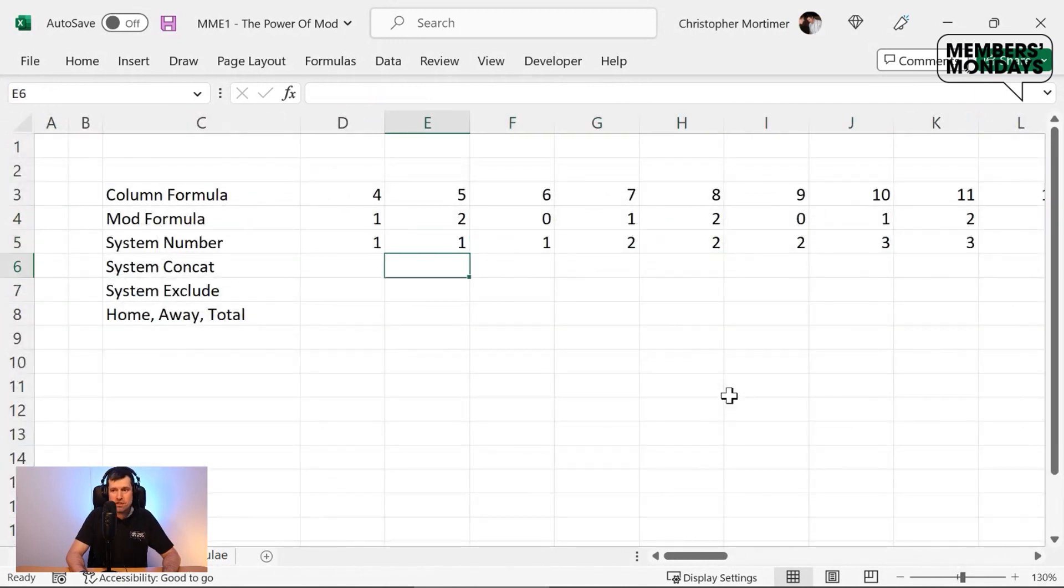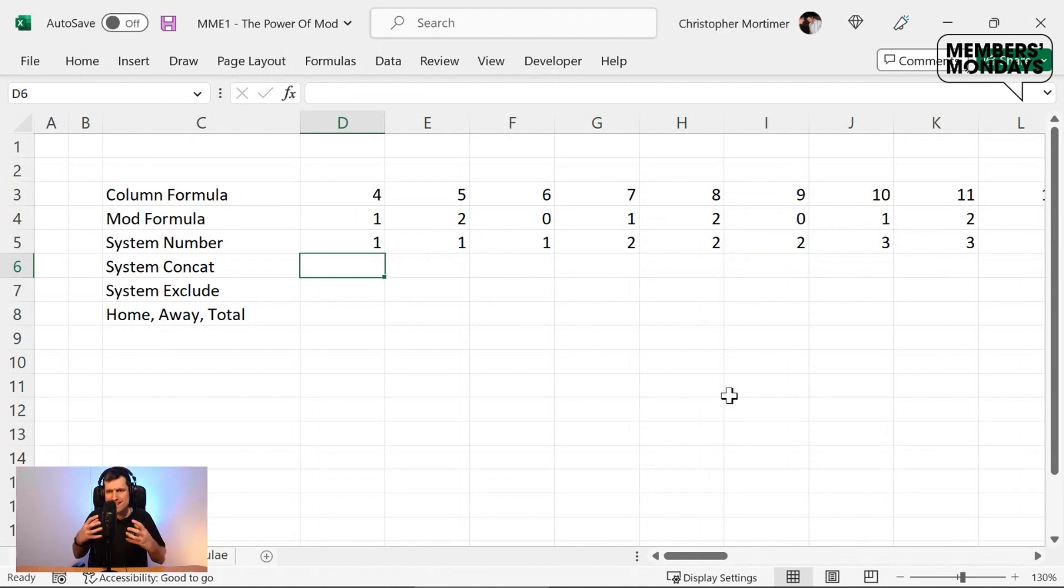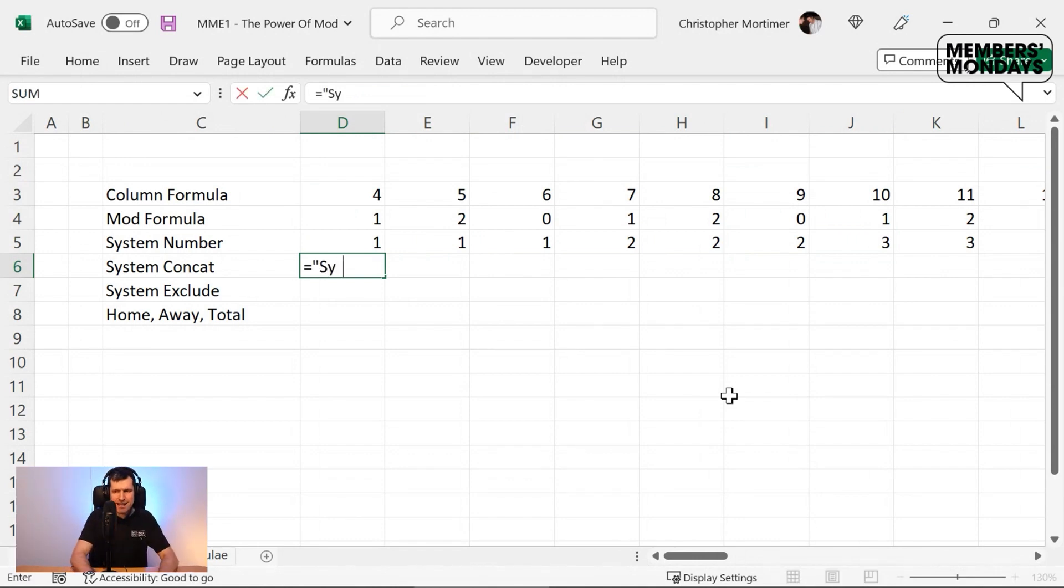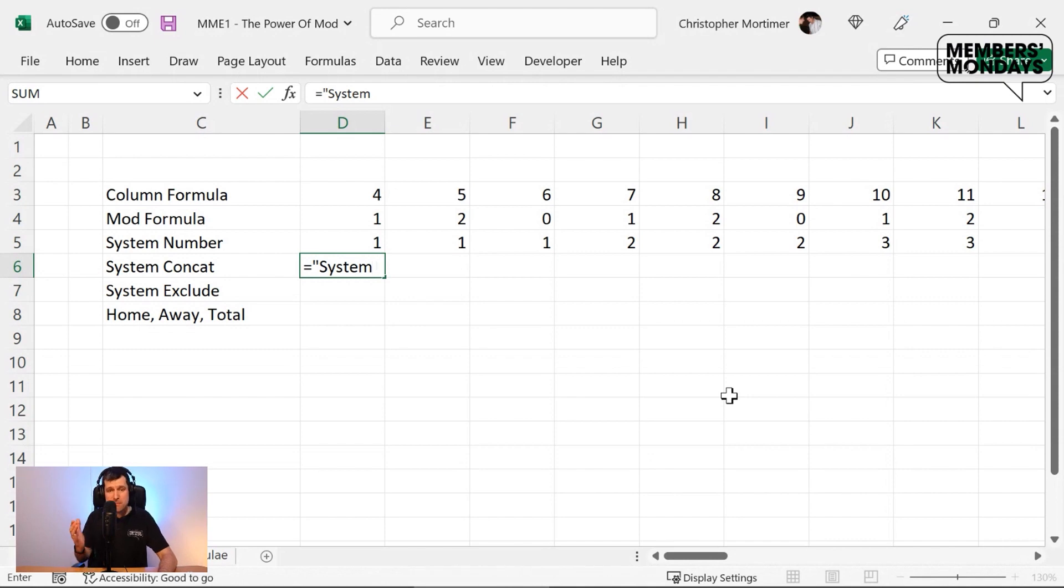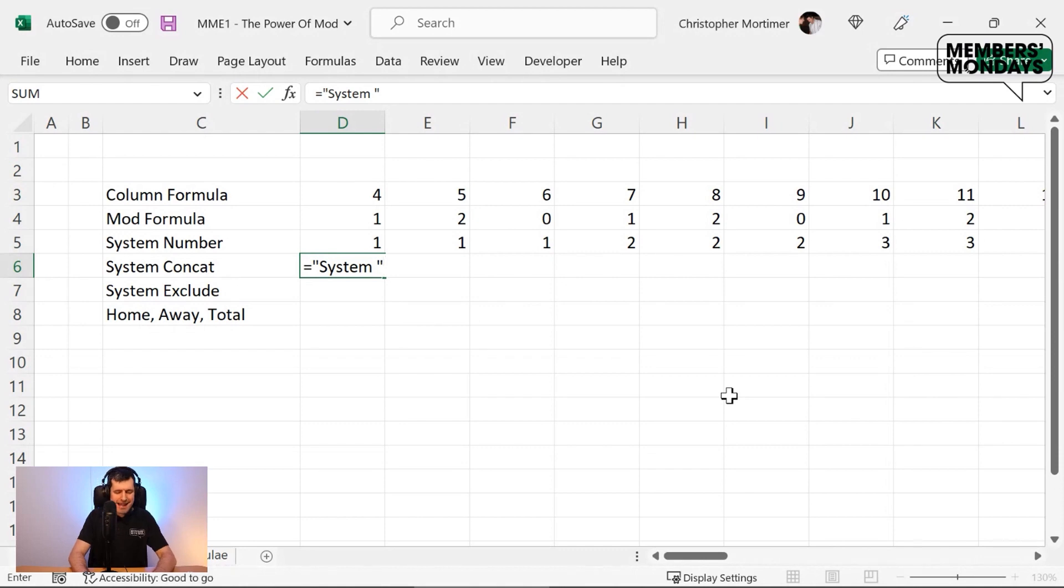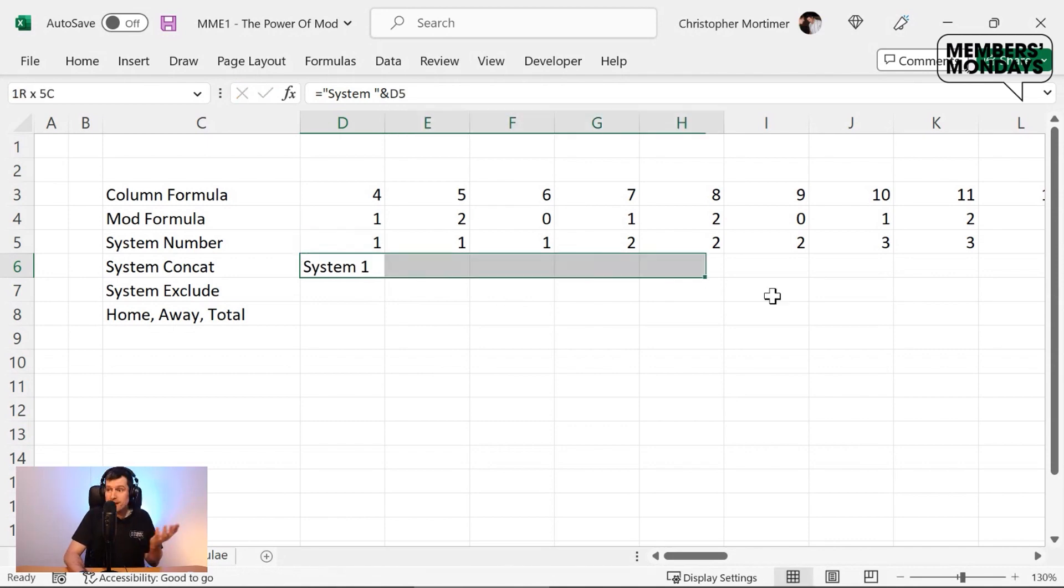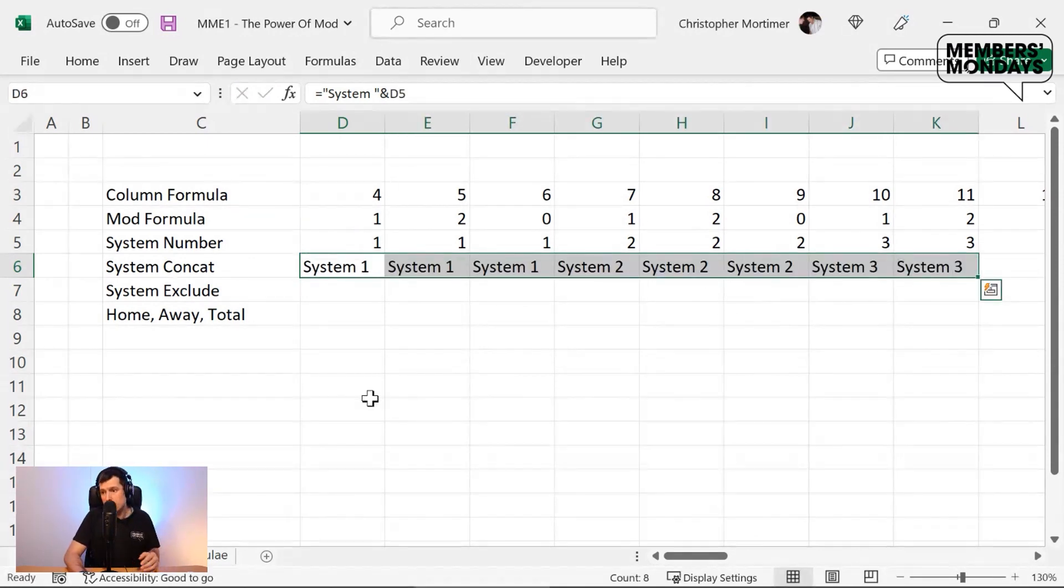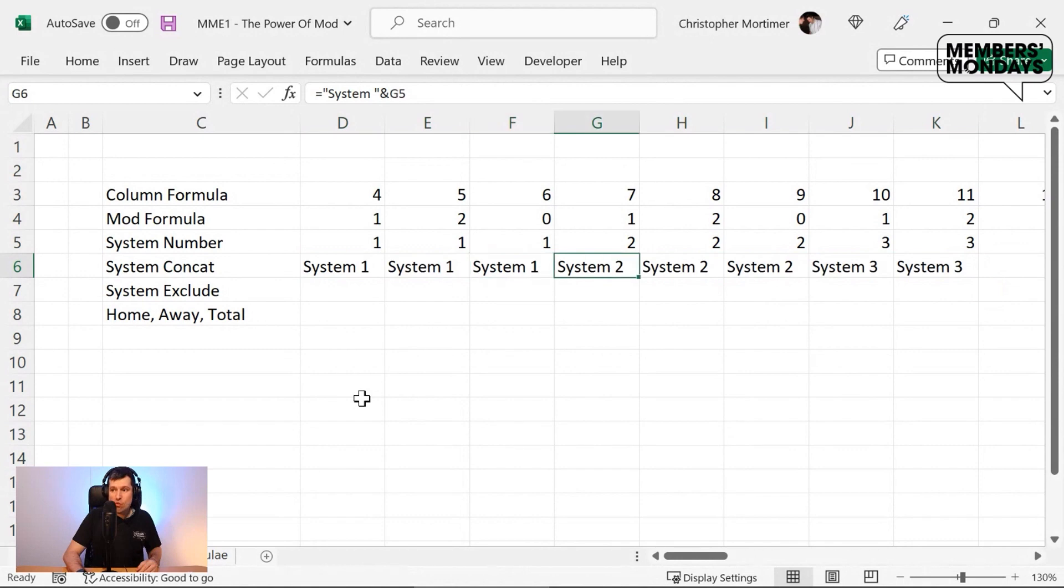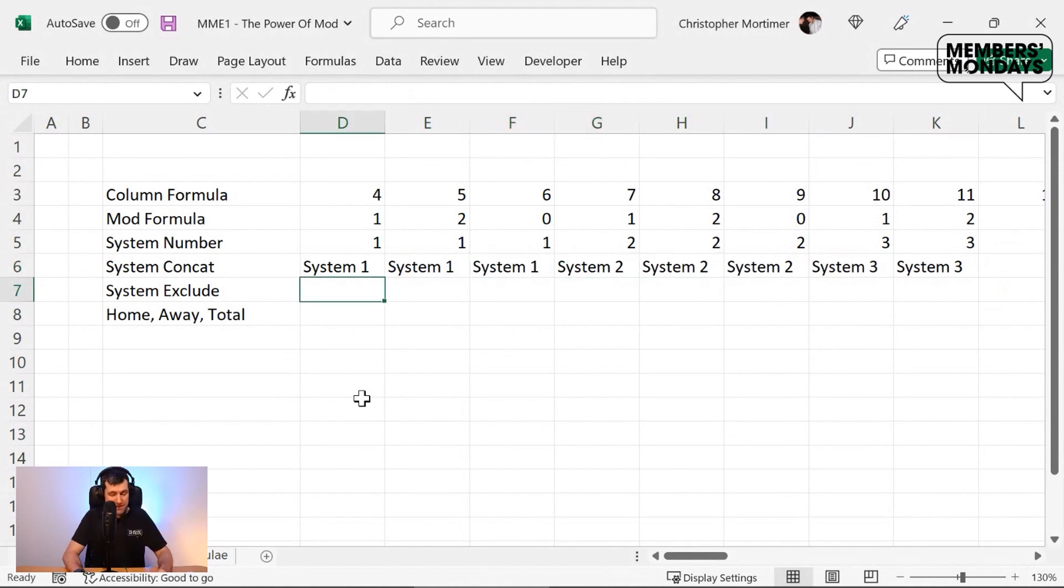But we need to do more, don't we? We don't just want a number one. We want to join it together or concatenate it together. Go ahead, equals, and then in speech marks, we want system, and then a space because we want a space between the text and the number. And then we're going to use the and sign with a text string, our text string being system, of course. So I can now just click on the cell, seems to be working, control R once again, system one, system two, system three.